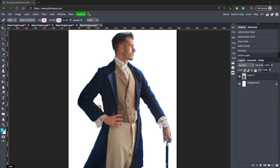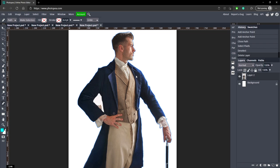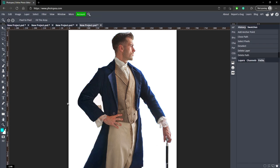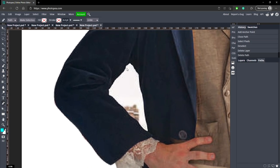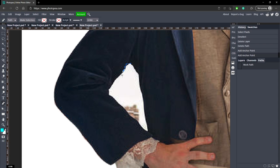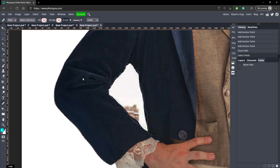Now we're done but we still need to cut out this gap right here. This whole area is selected so we can't make a new path without it messing up. So go to Paths, and you'll see the path of the outline — just drag that to the trash can. Now make your path around the gap, connect back to the start, make a selection, delete it, and there you go.